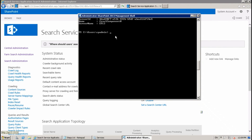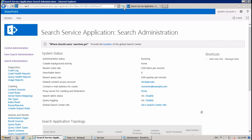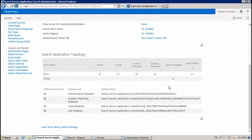Now run the second command: Set-SPEnterpriseSearchTopology -Identity $clone and hit Enter. Wait a few minutes — the command is finished. Refresh the page. Here you can see that query processing is deleted from Server 1 and started on Server 2.